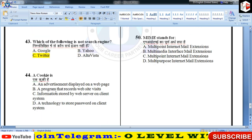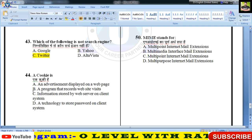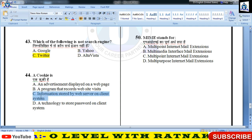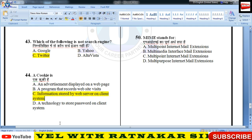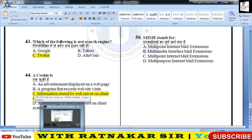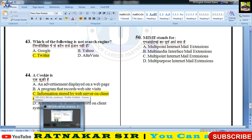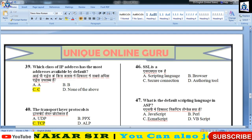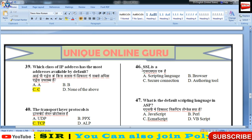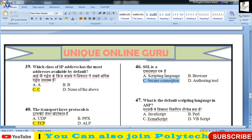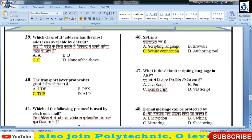A cookie is what — information stored by web server on client system। Cookie एक small text file है जो browser web server ब्राउज़र को भेजता है audience की tracking के लिए। SSL यानी Secure Socket Layer एक secure connection होता है।